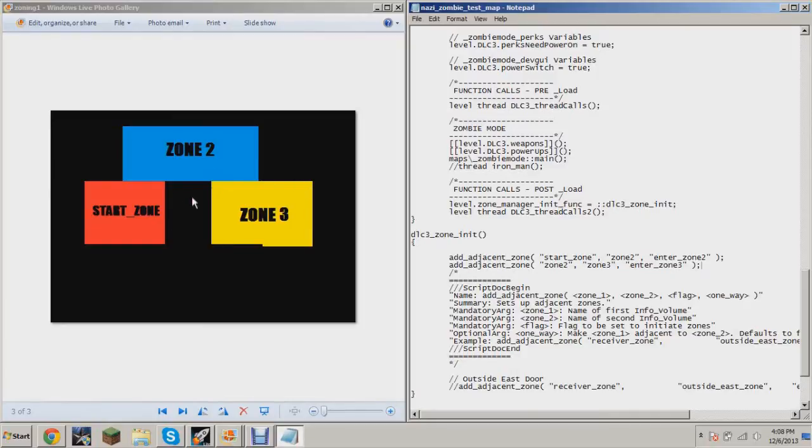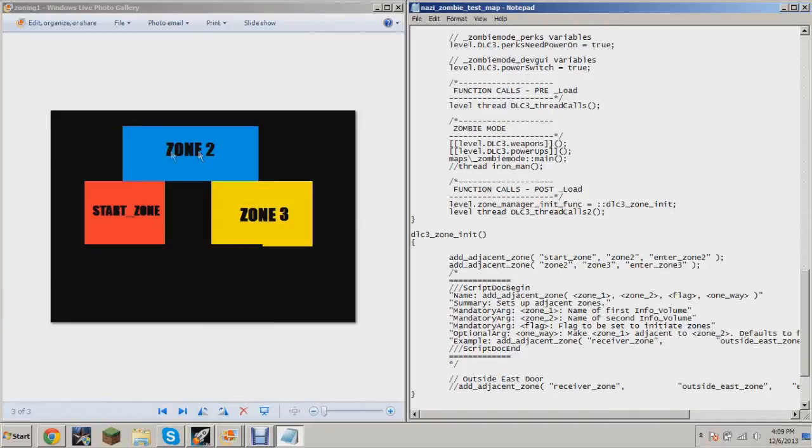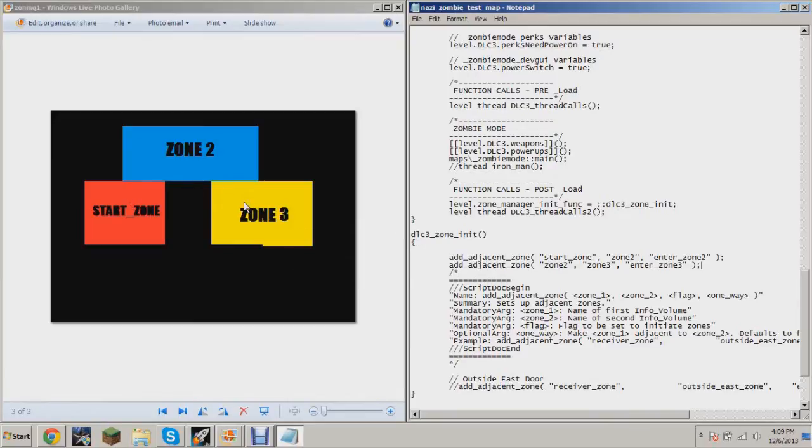of a map. Obviously there's more areas than this, but I'm just showing the basic layout where you have your start zone, buy a door, get to this area, buy a door, get to this area, buy a door, get to this area. So that's what this is.